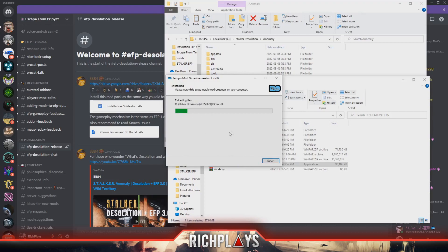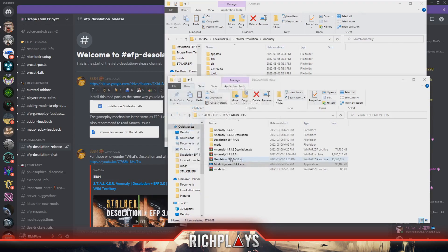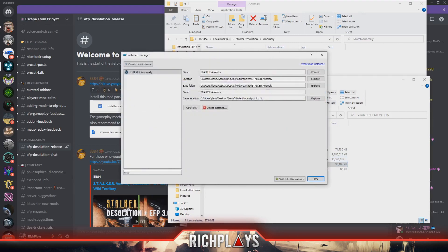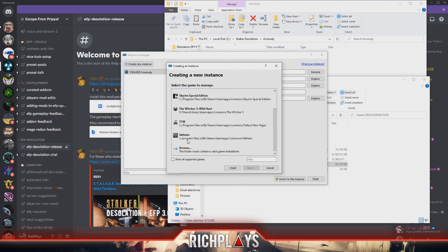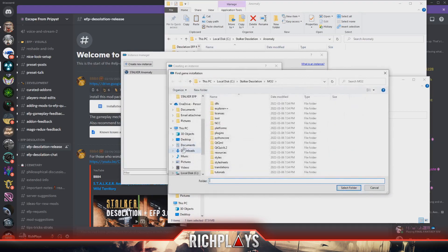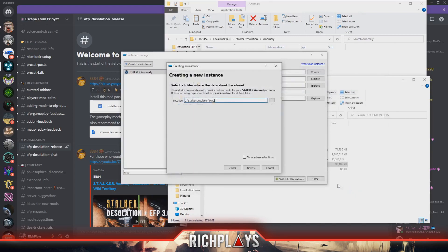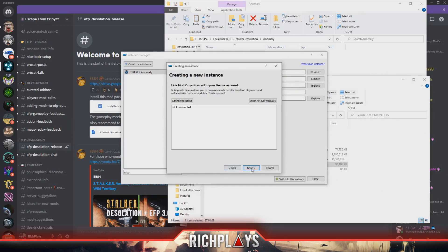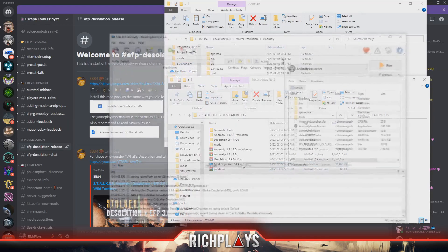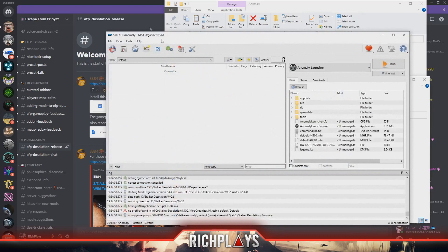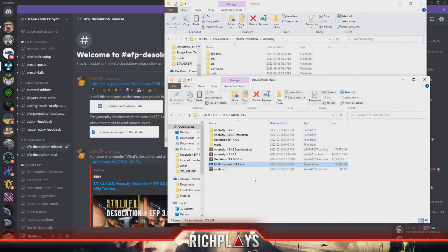It should only take a couple seconds. Now we can launch it in order to actually create our instance for Desolation. We're going to create a portable instance, browse, and then we're going to go to our Anomaly folder that we created and select it. Then we'll just leave that how it is, hit next, next, and finish. Now that we have our instance created, we can close MO2 for now as we won't be using it.